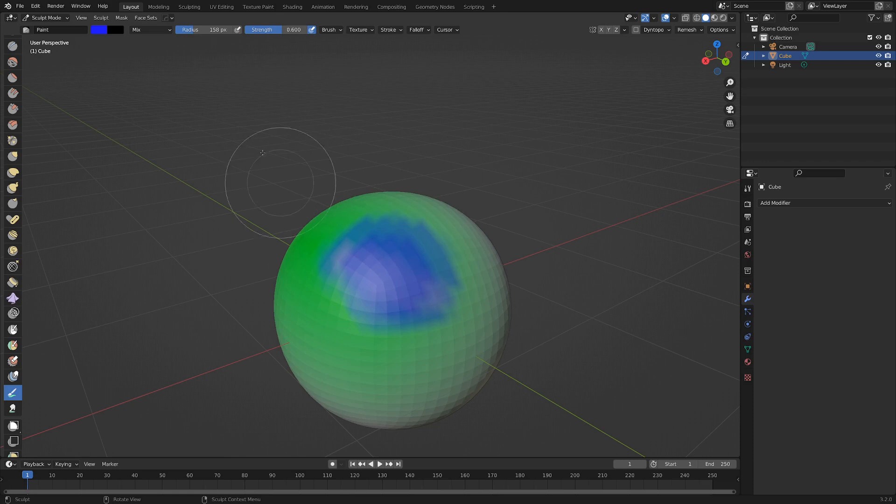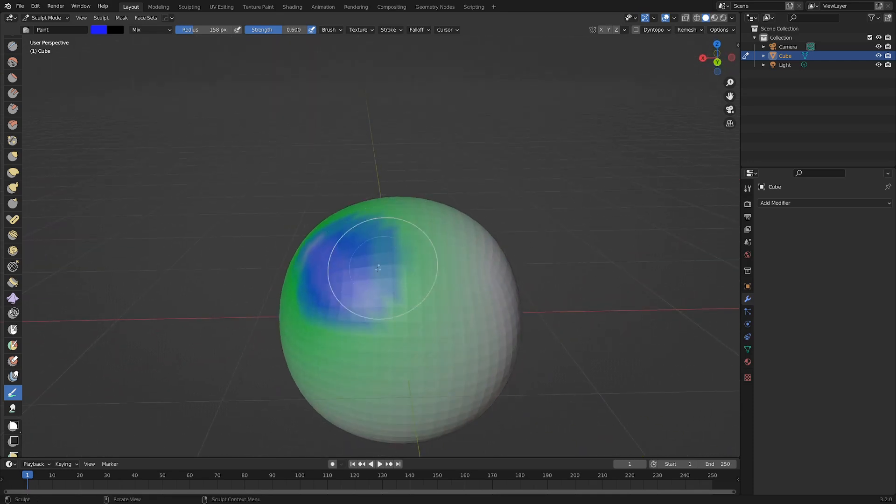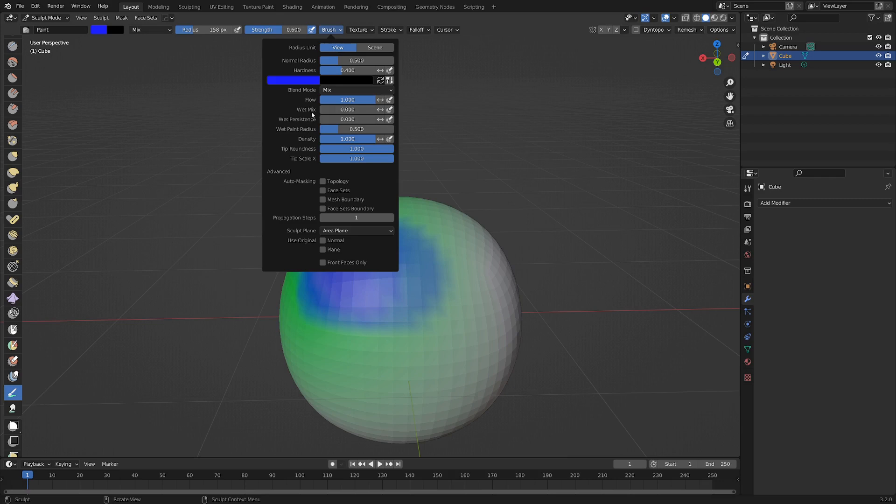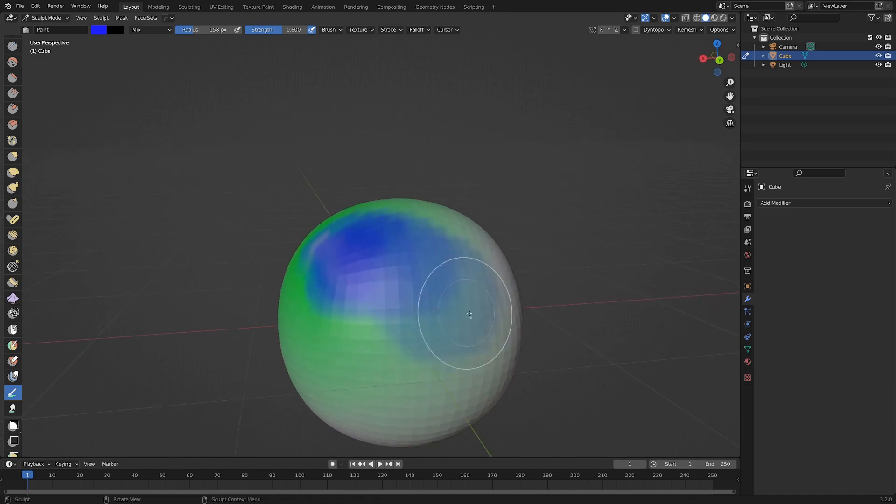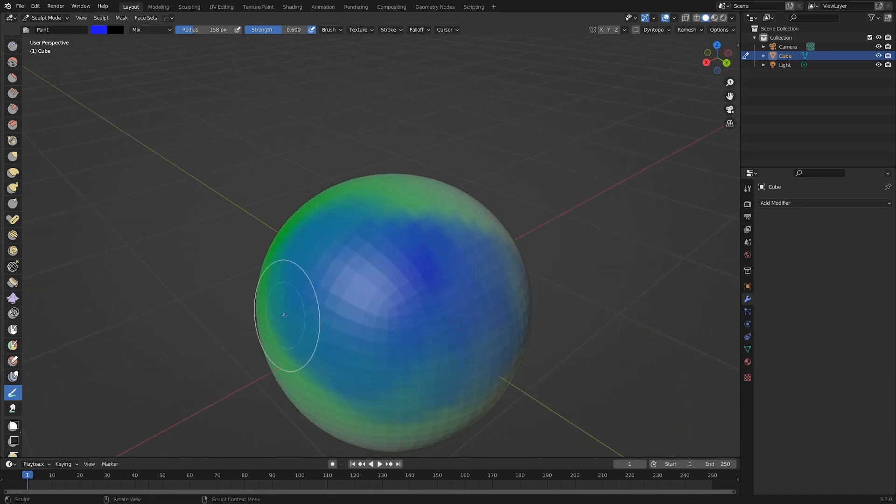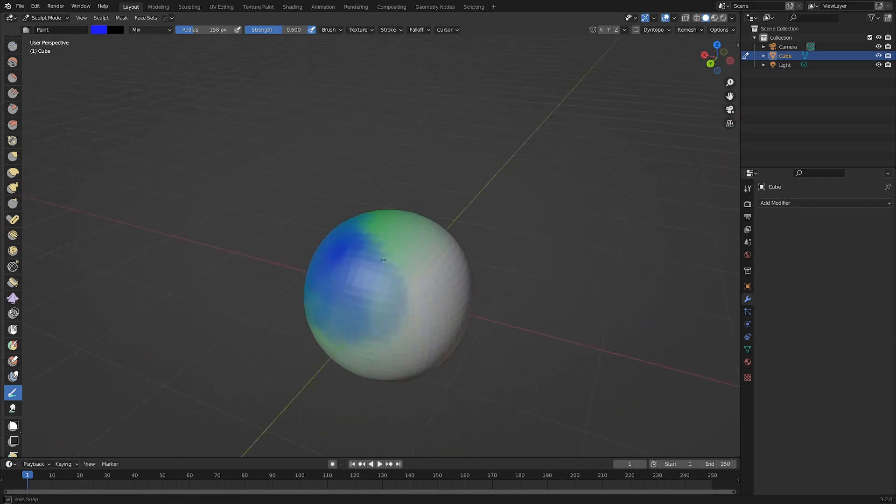It's pretty similar controls to what you're used to with painting, but we also have a lot more dynamics for the brush. We've got wet mix, wet persistence, and a whole bunch of other things. It's kind of like you can almost set it up to be watercolors. We've also got the tip roundness and tip scale. You can turn up the wet mix which is kind of like dipping your brush in a glass of water before you start painting.